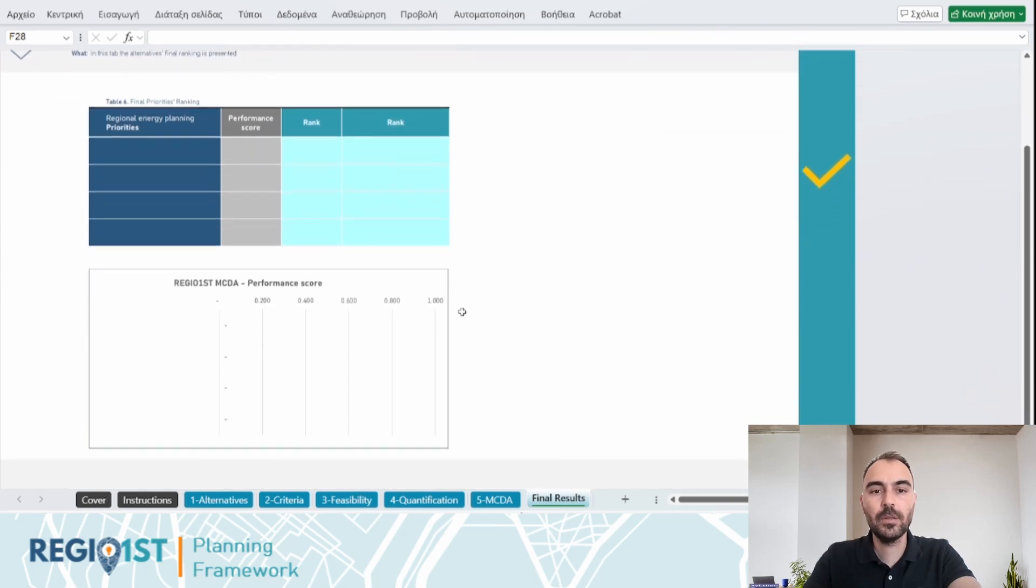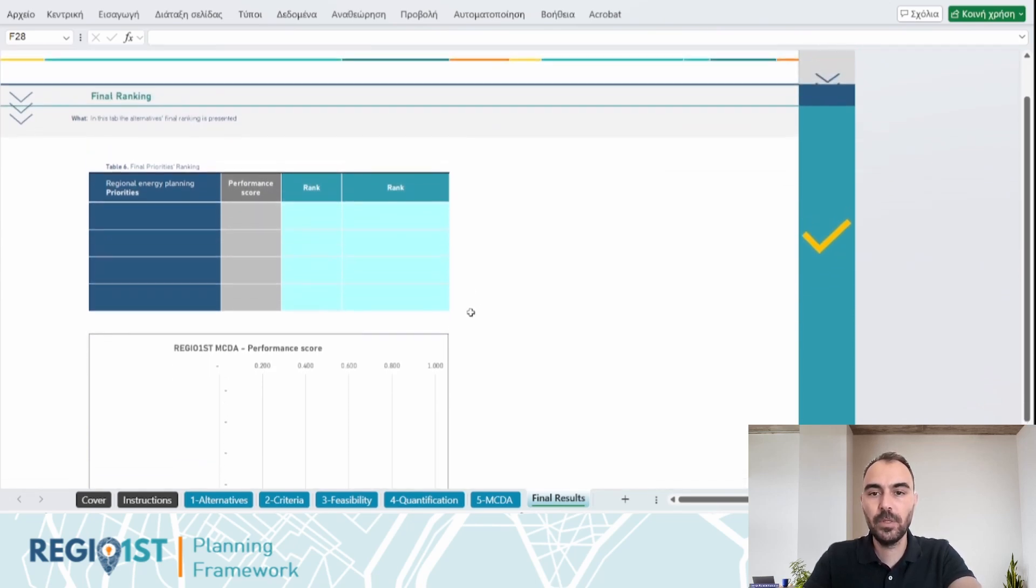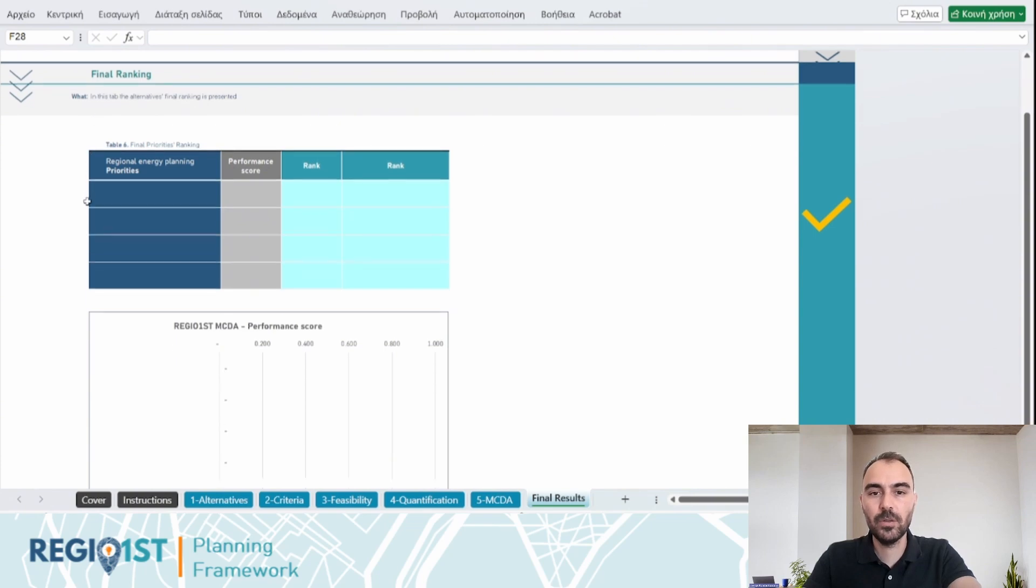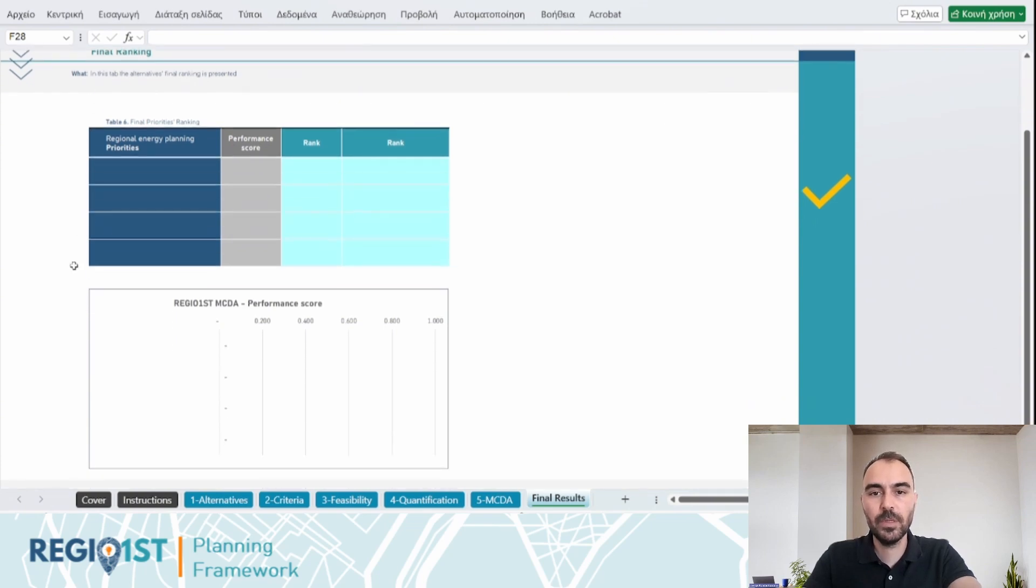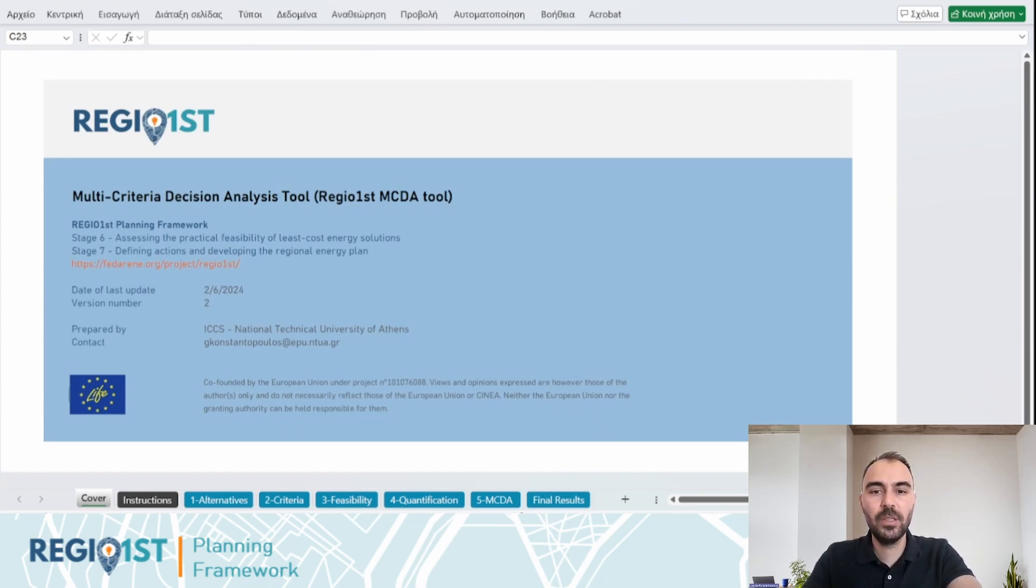This structured and efficient approach enables regions and planners to extract, evaluate and rank regional actions or investments, facilitating a data-driven and impactful energy and climate planning process.